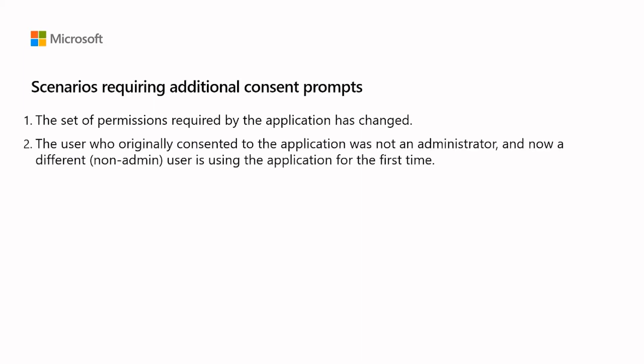The user who originally consented to the application was not an administrator and now a different non-admin user is using the application for the first time.